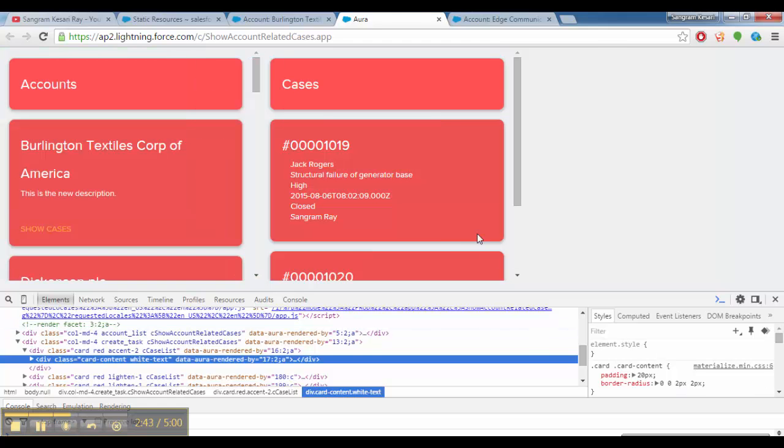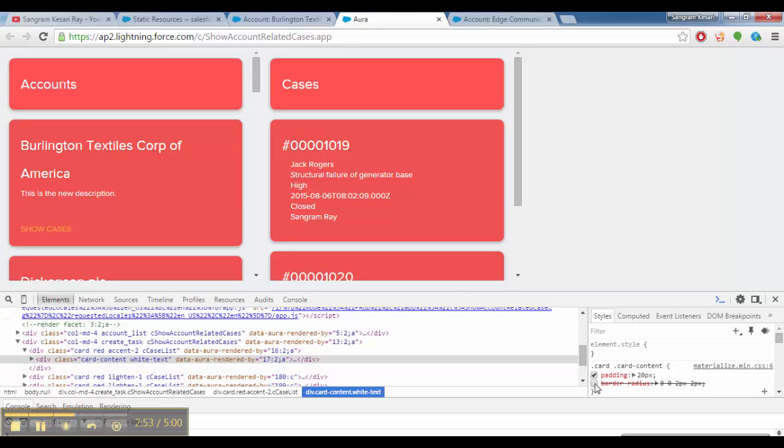This card is there, I want to change the... suppose, let's make some change over here. We have something called border radius property.